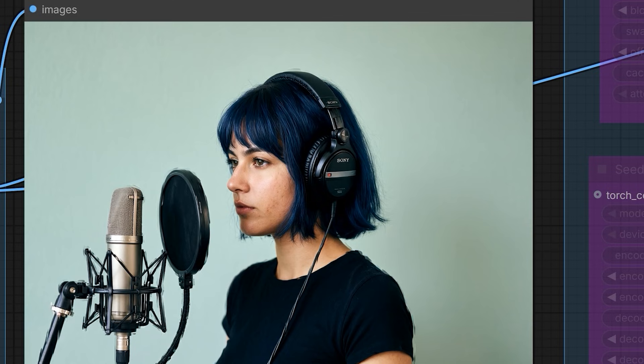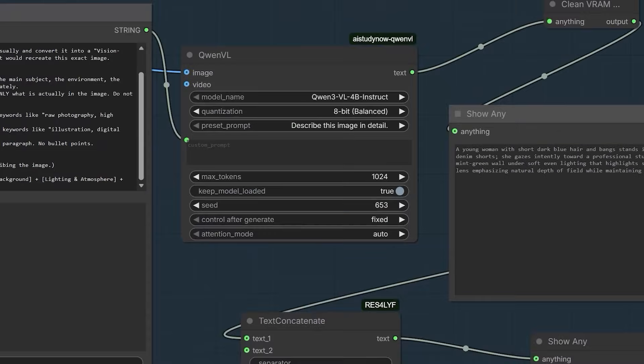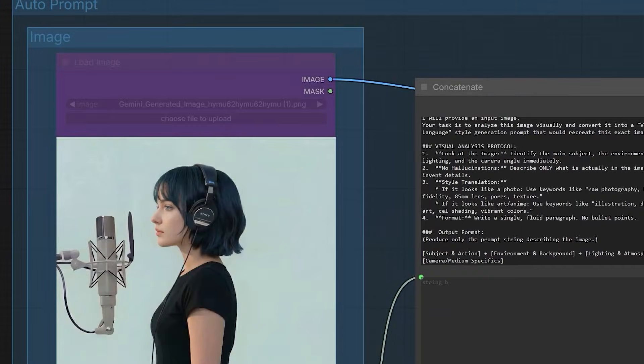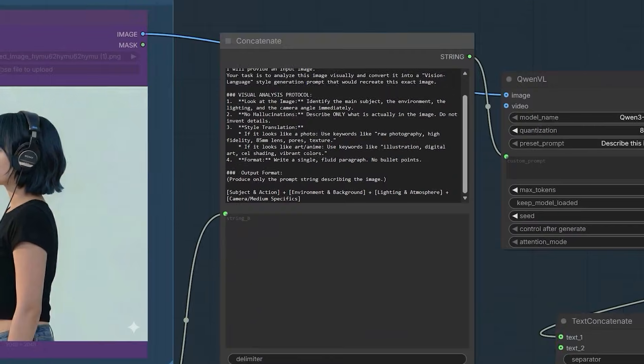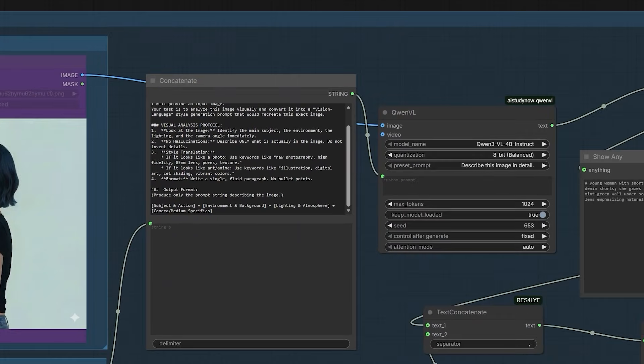So this is how you can use Quent 2512 to generate photorealistic images without the plastic look. You can use the auto-prompt to save time. And you can use the scaled model to fix the colors. You can download this entire workflow from the description below. So that's all for today's video. Thanks for watching this.